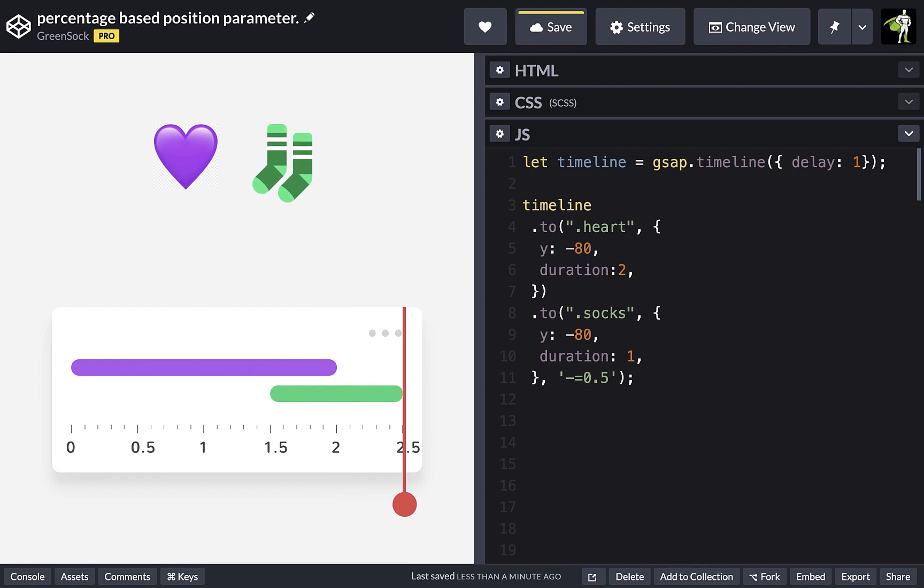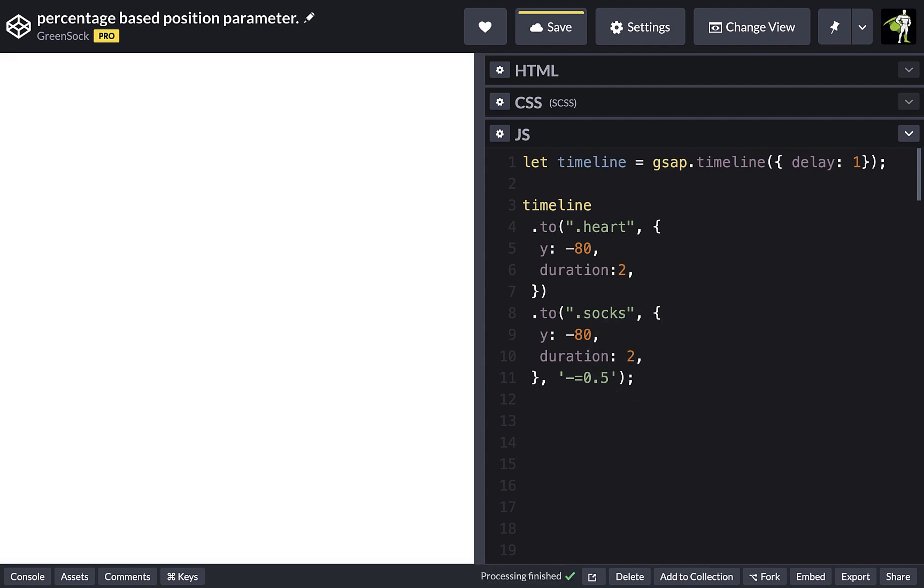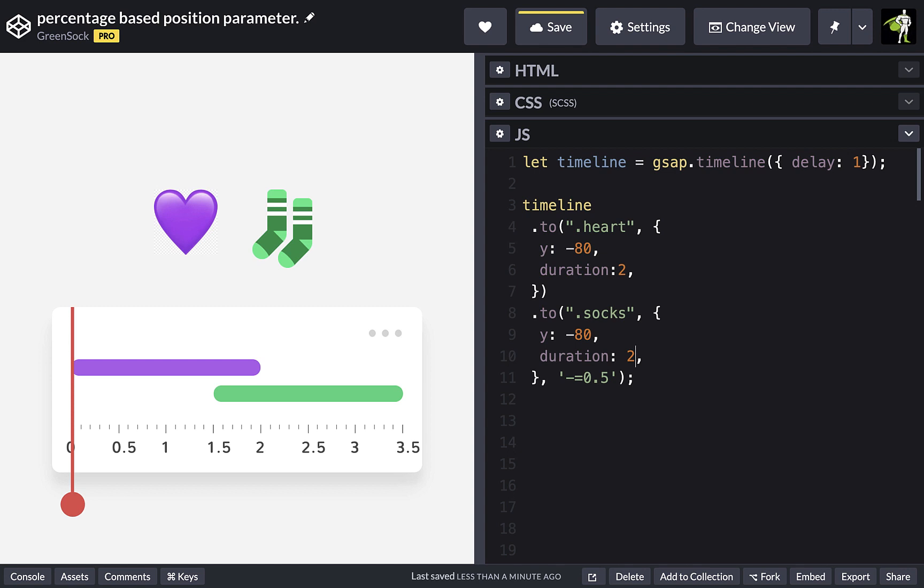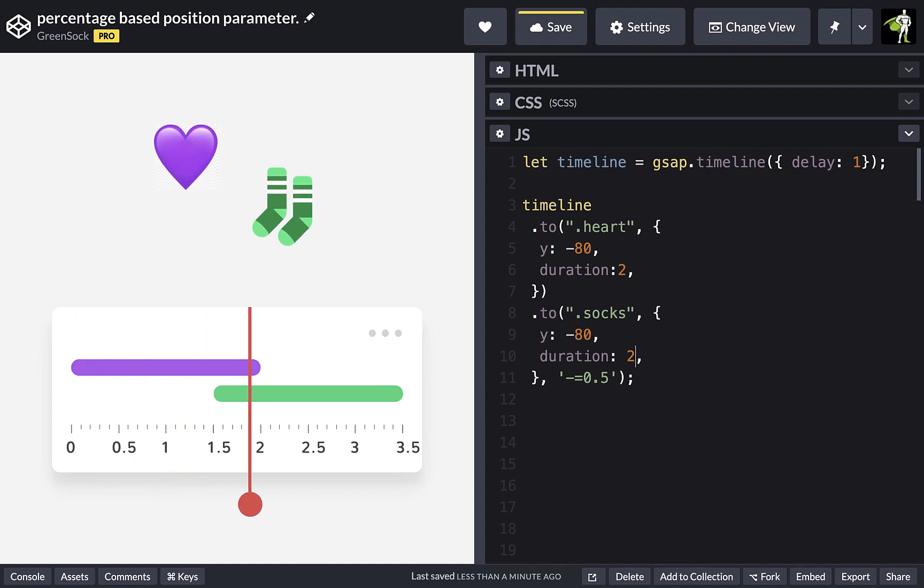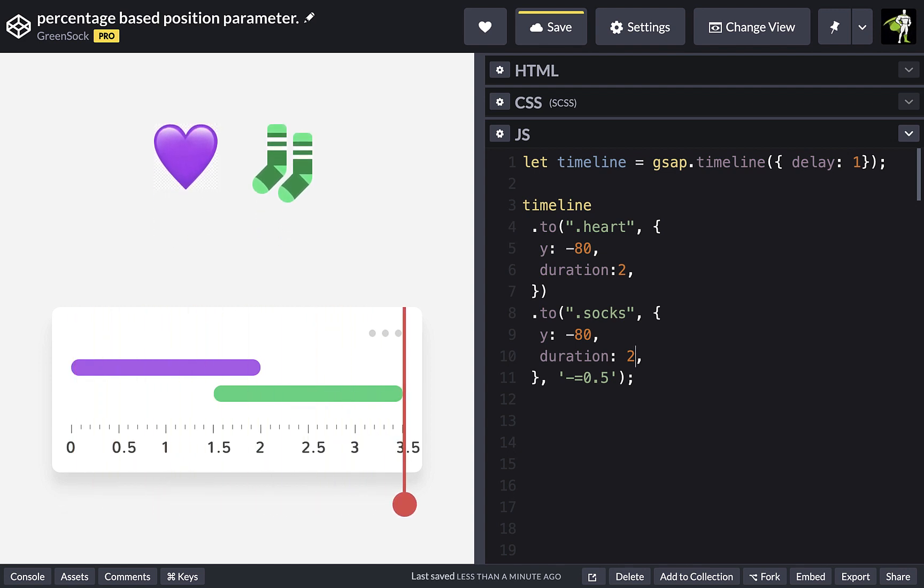But if we were to change the duration of the sock tween, this would no longer be the case. So in order to position this correctly, we'd need to update the position parameter again.